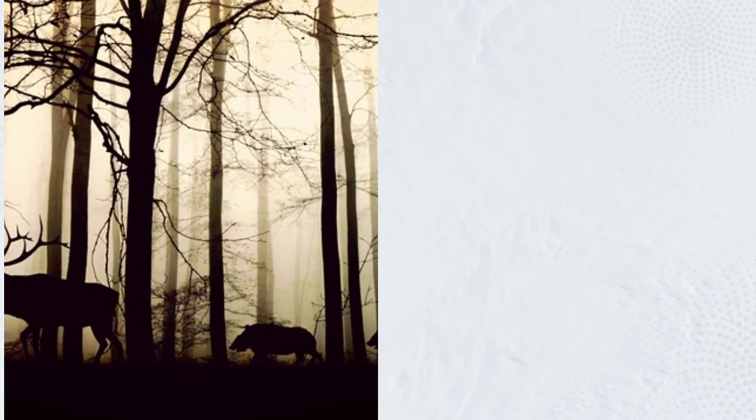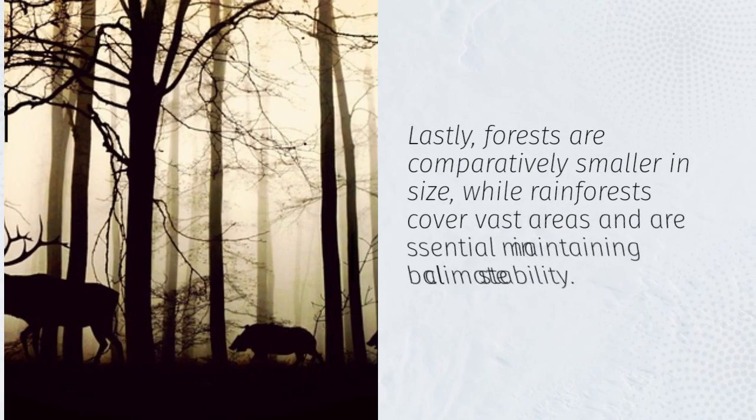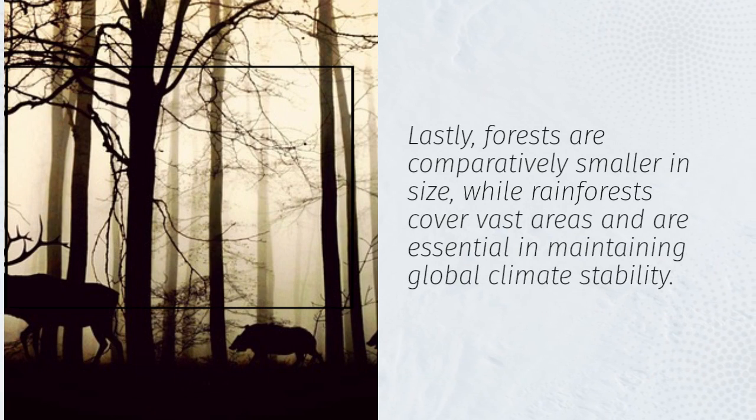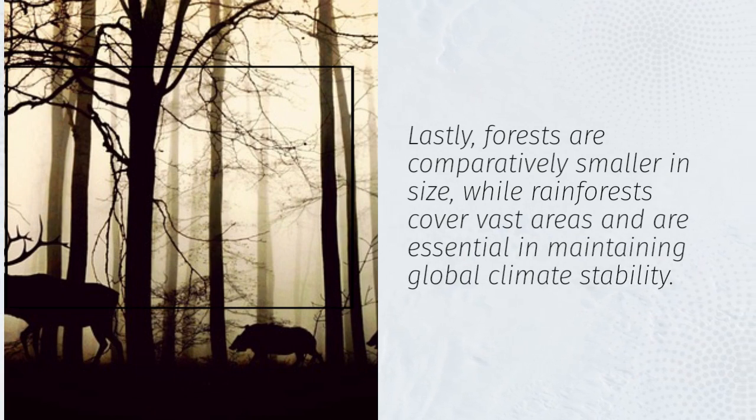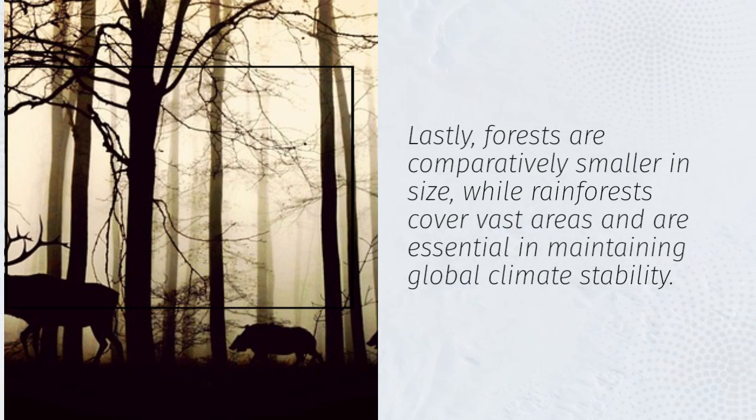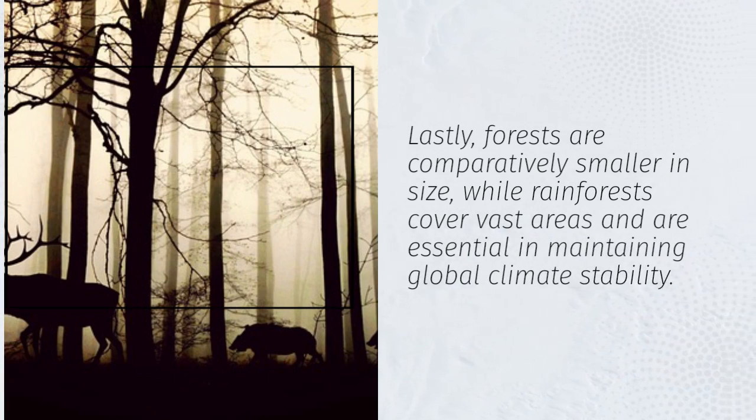Lastly, forests are comparatively smaller in size, while rainforests cover vast areas and are essential in maintaining global climate stability.